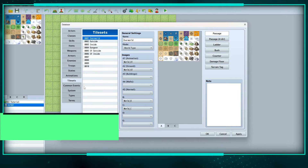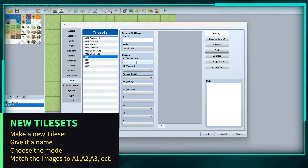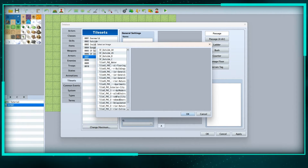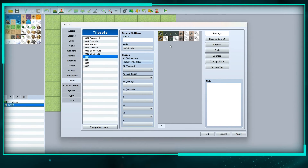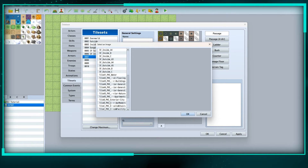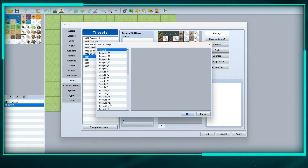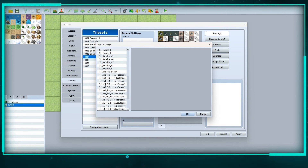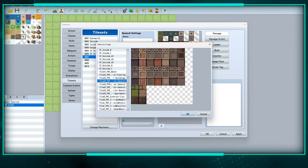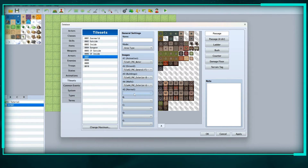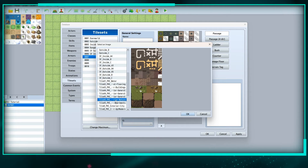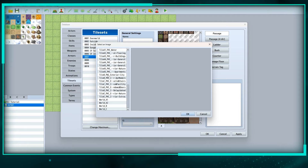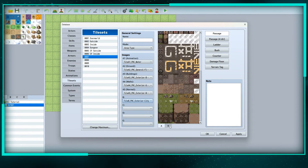When you import new tile sets, you have to go in, change the maximum to 10, make a new tile set, and choose the images. A1 is animation, A2 is ground, A3, A4 — there's exterior and interior, that's why there are two — A5 has interior and exterior as well, and then B has all the other exterior stuff. That creates a second page, and this is how you build the tile set.